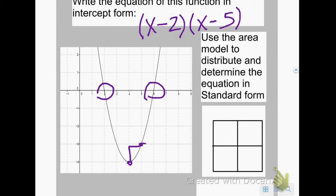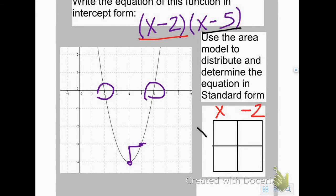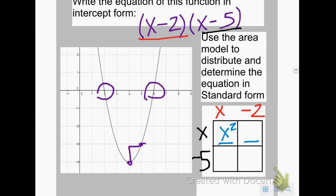To write it in standard form I want to distribute x minus 2 to x minus 5 using the area model. I put x on top of the first square and negative 2 on top of the second, then x beside the first box and negative 5 beside the second box. Remember the minus signs make those negative. Multiplying to fill: x times x is x squared, negative 2 times x is negative 2x, x times negative 5 is negative 5x, and negative 2 times negative 5 is positive 10.